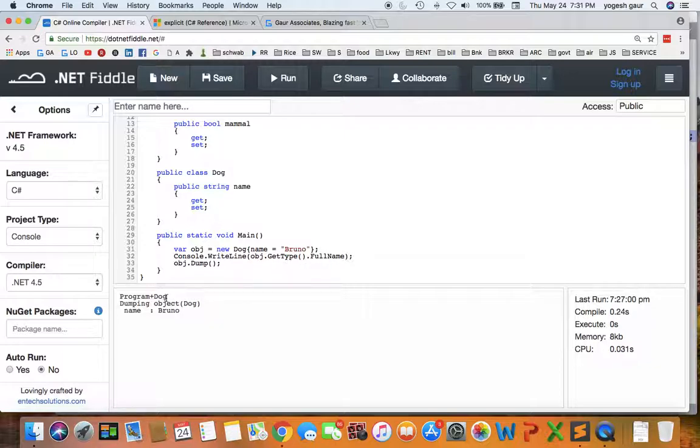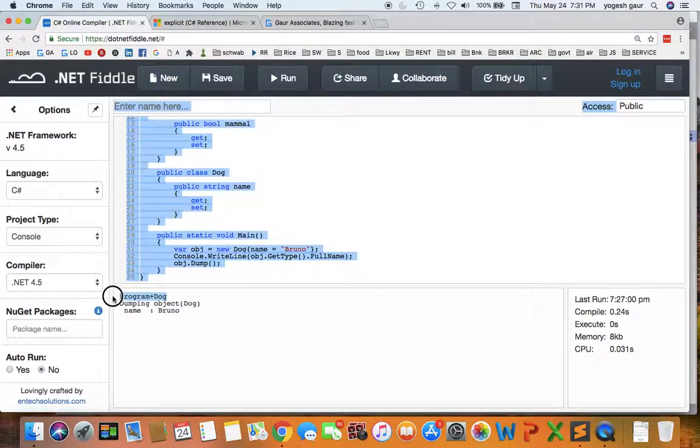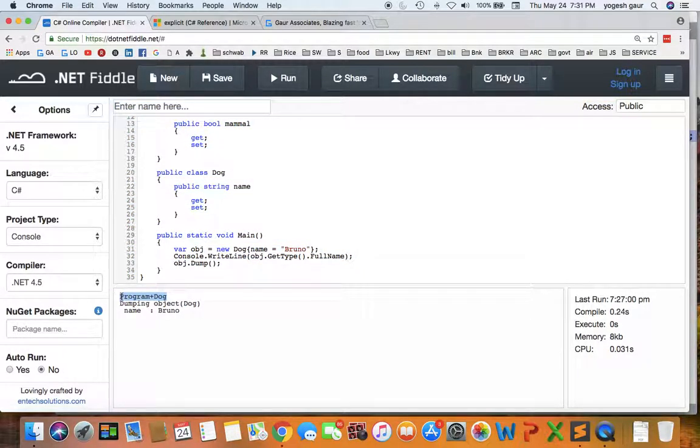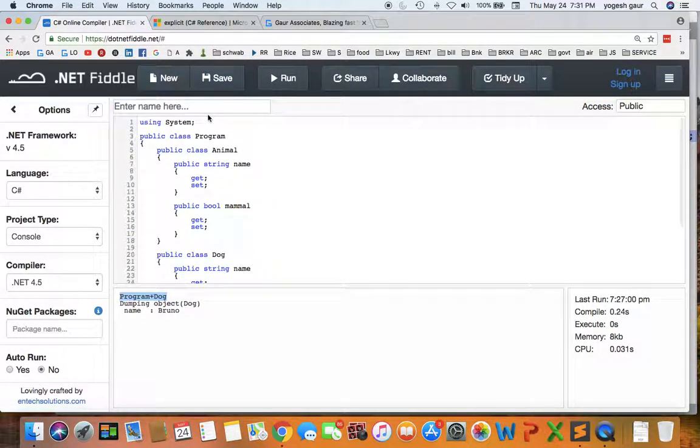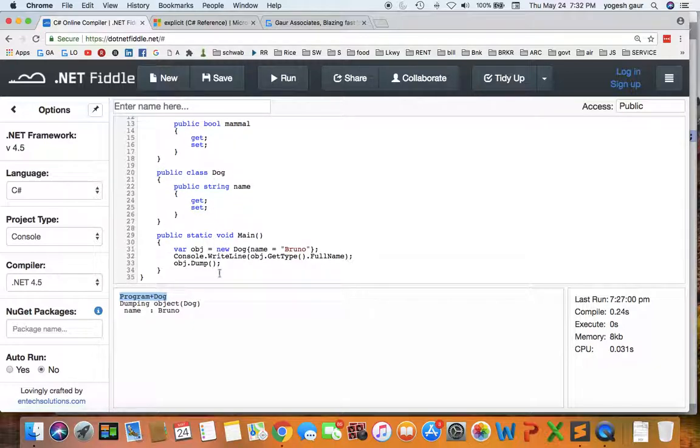So you could see the printout is going to be Program plus Dog because that's the full type because it's in the class Program. And when we dump the object, you will see the property that gets dumped, his name is Bruno.